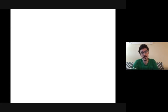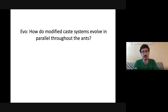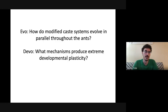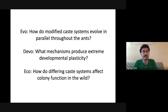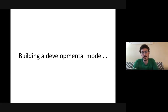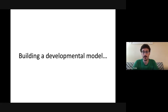These observations raise major questions: evolutionarily, how do modified caste systems evolve in parallel throughout the ants and why are particular morphologies arising over and over? Developmentally, what mechanisms allow ants to perform this sophisticated developmental plasticity? Ecologically, how do these changes affect colony function and ecological niches? Building off the Molet, Peter, and Wheeler paper, the approach is to build a developmental model — if we could have a strict understanding of the developmental processes that give you a worker or a queen, we might understand how those mechanisms are modified to produce alternative outcomes.